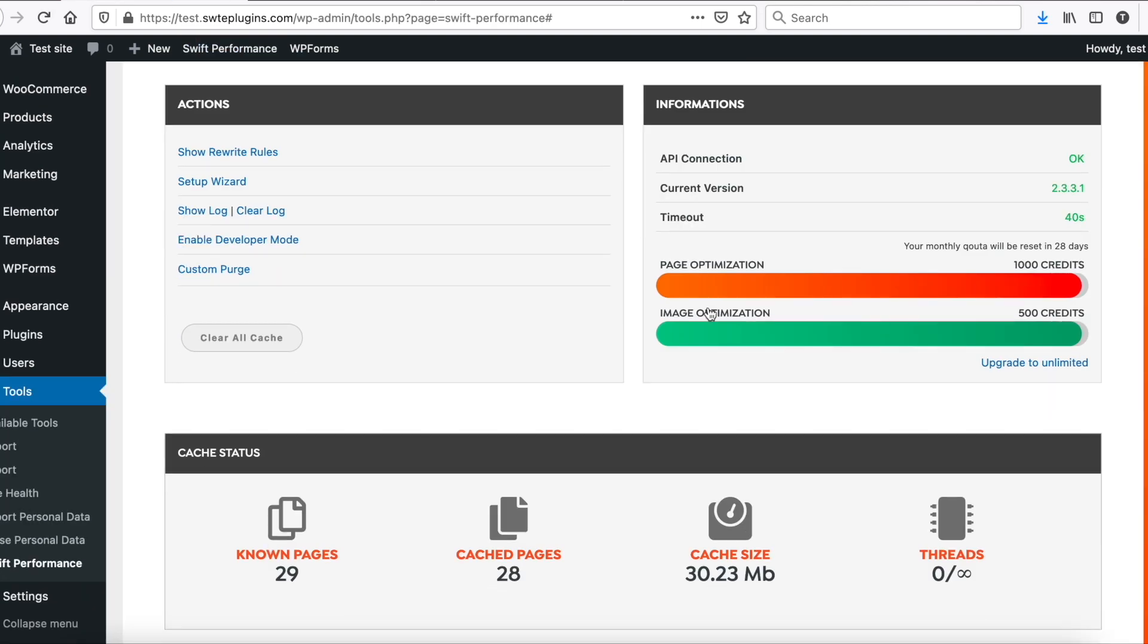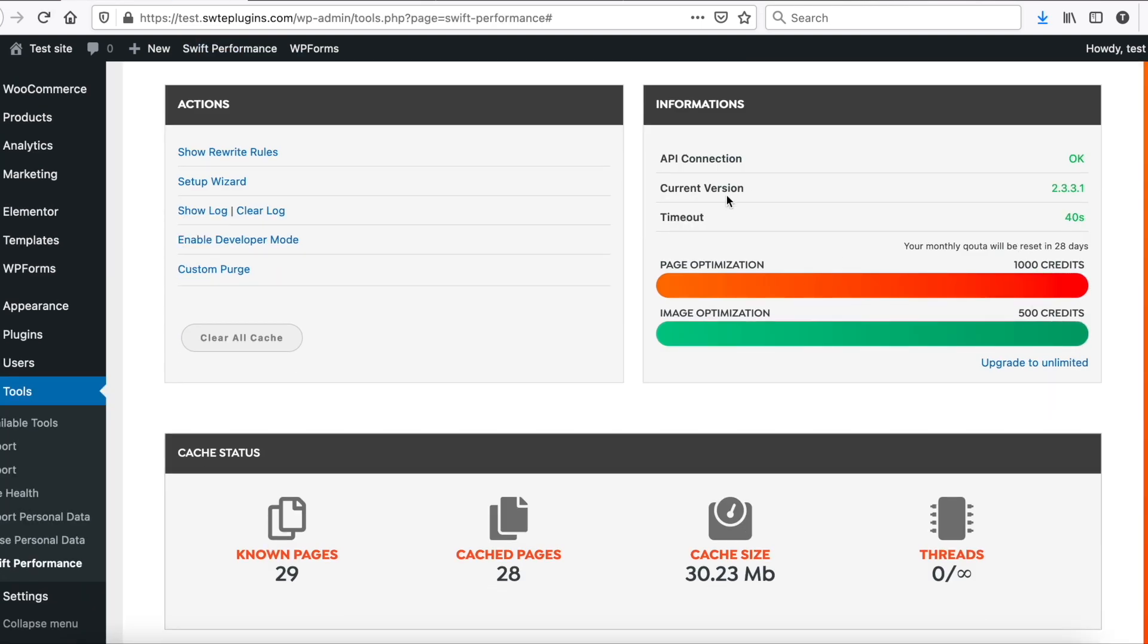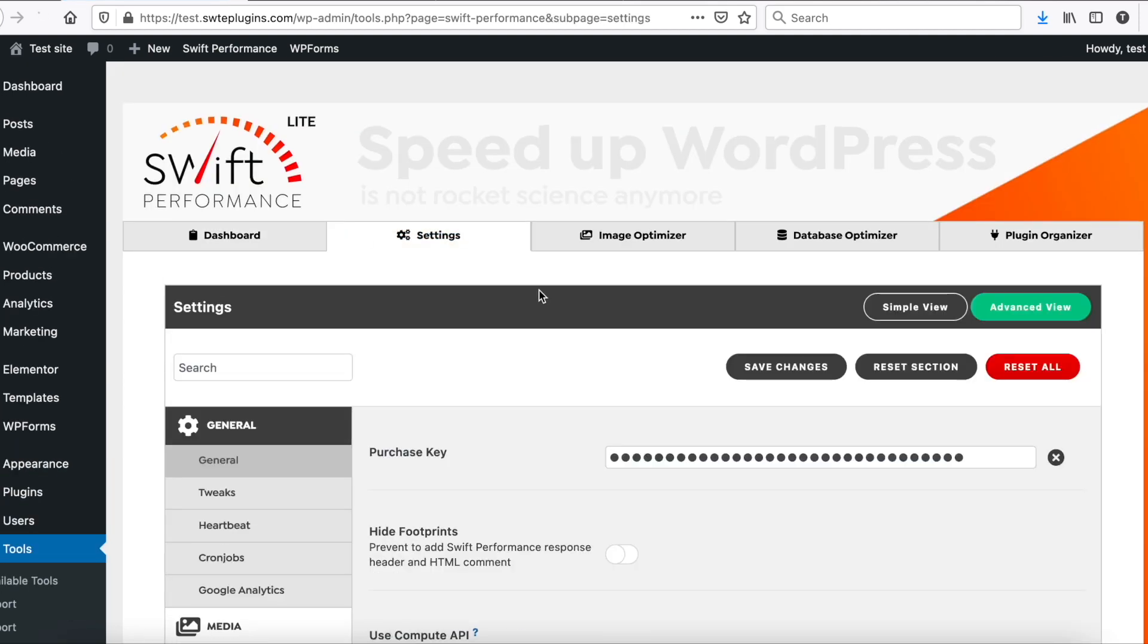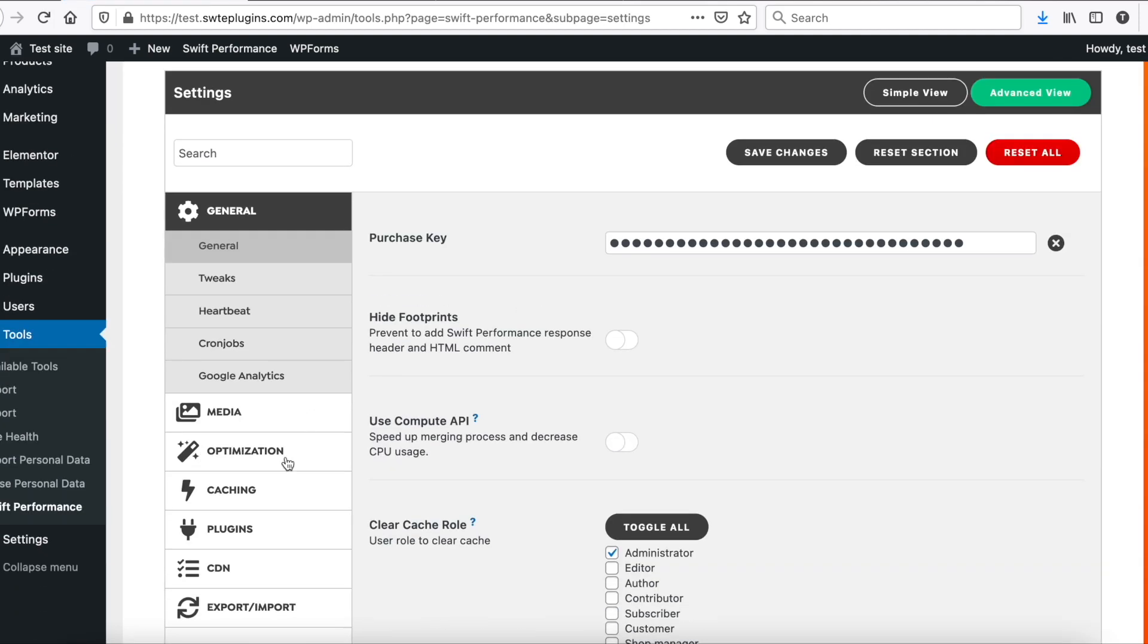Now all extra features are activated. Now go to settings, optimization, styles.